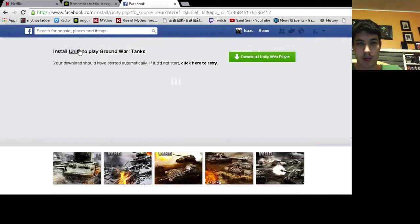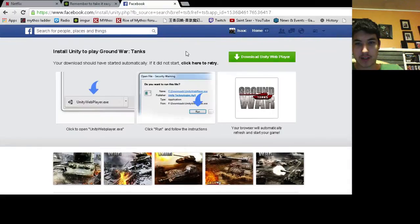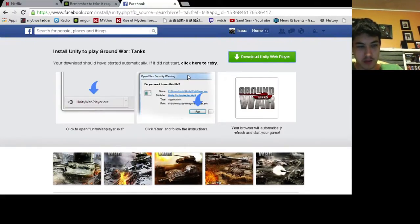And if you don't have the Unity web player, it should take you to a screen that says install Unity to play Ground War Tanks. Just click that green button. I'm using Google Chrome, and there it's downloaded in the bottom.